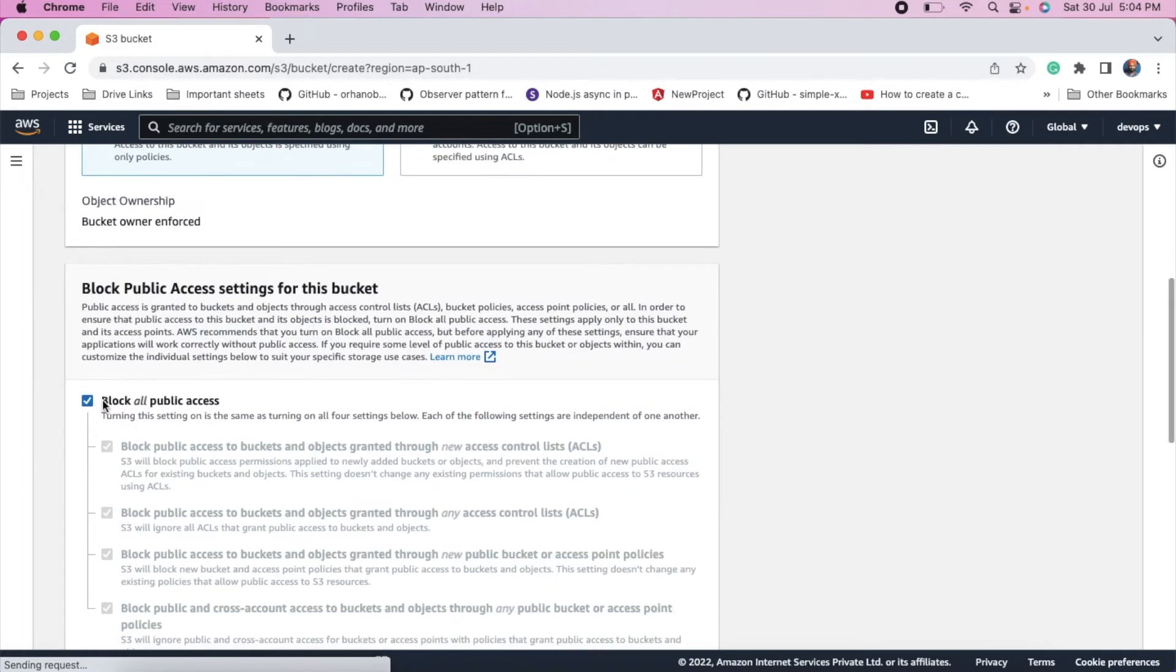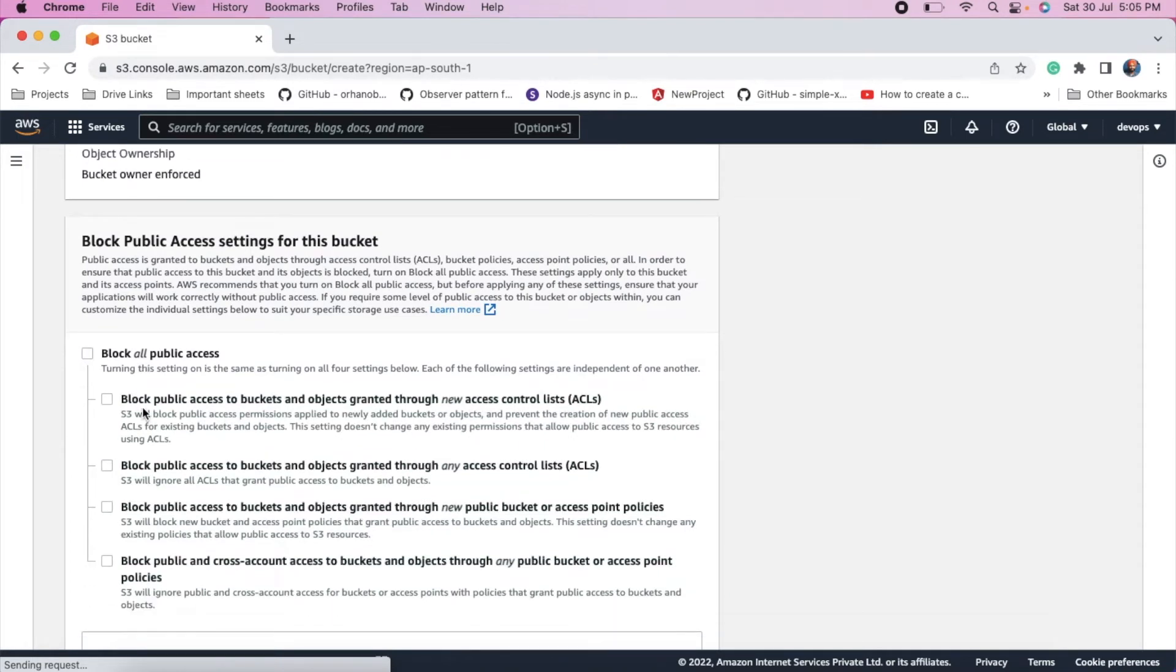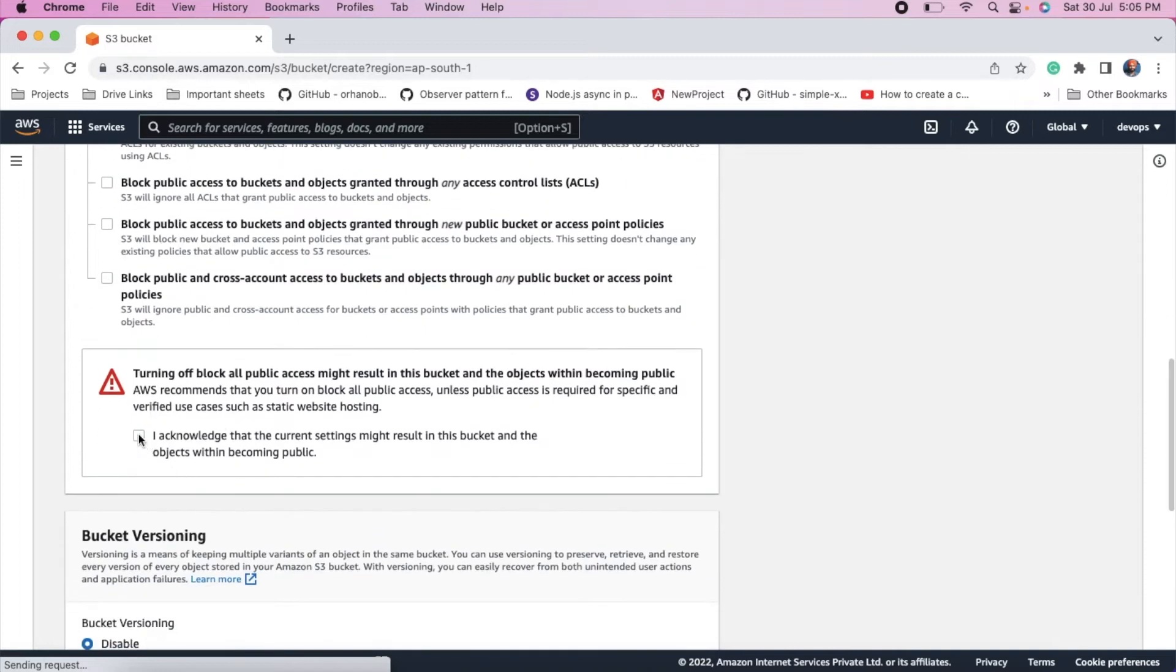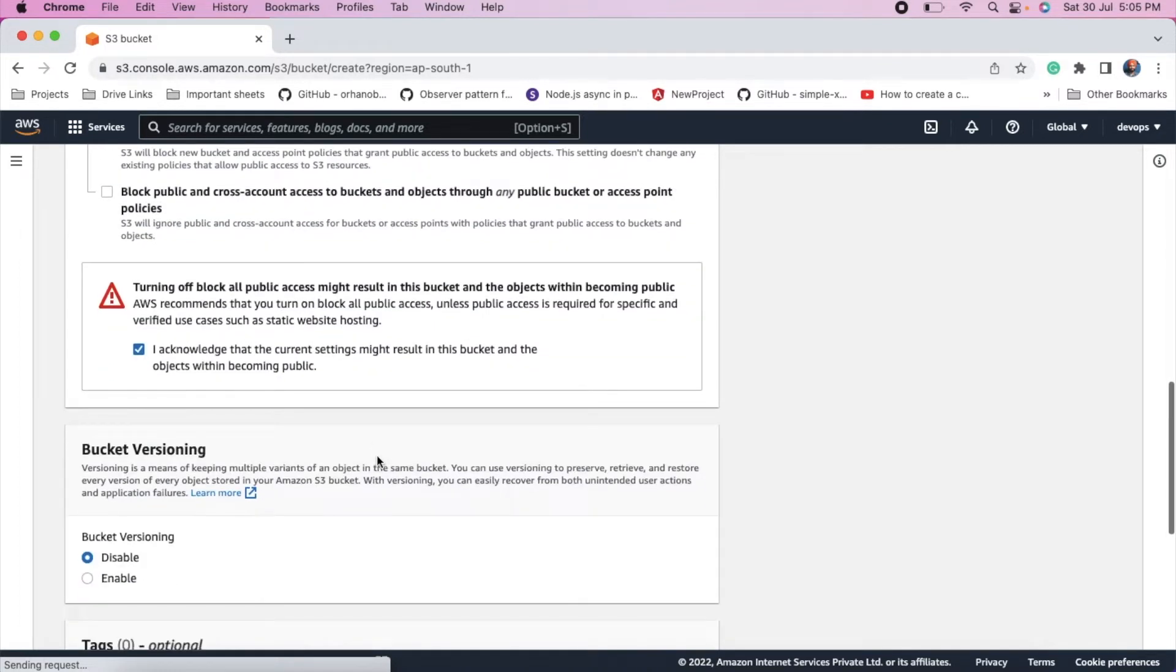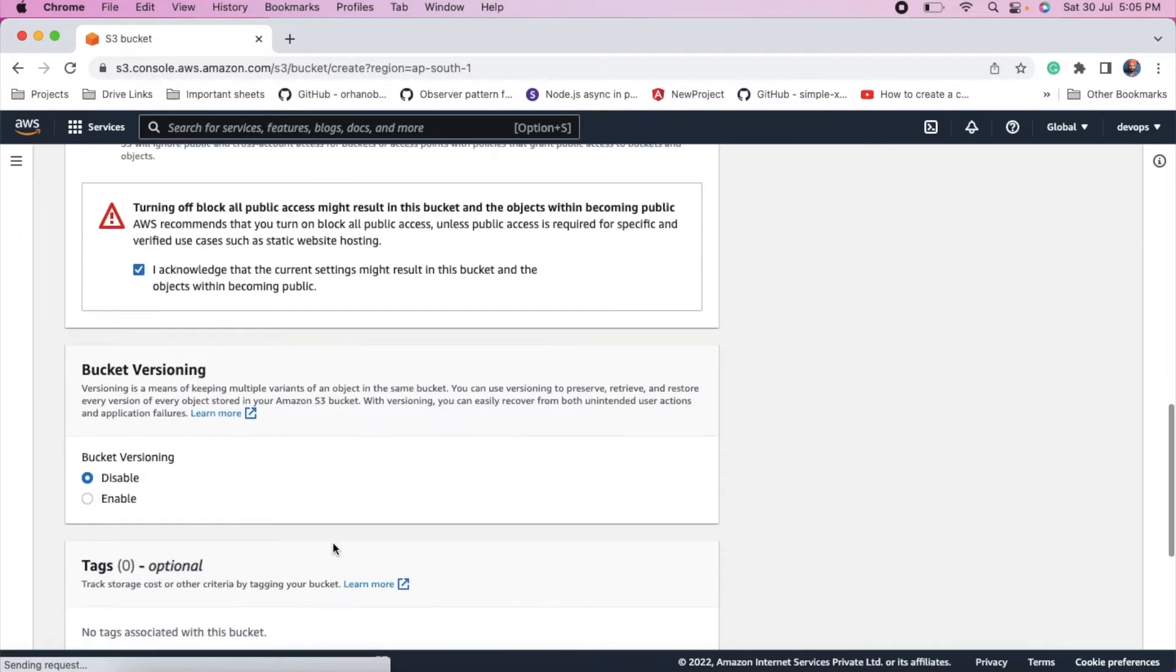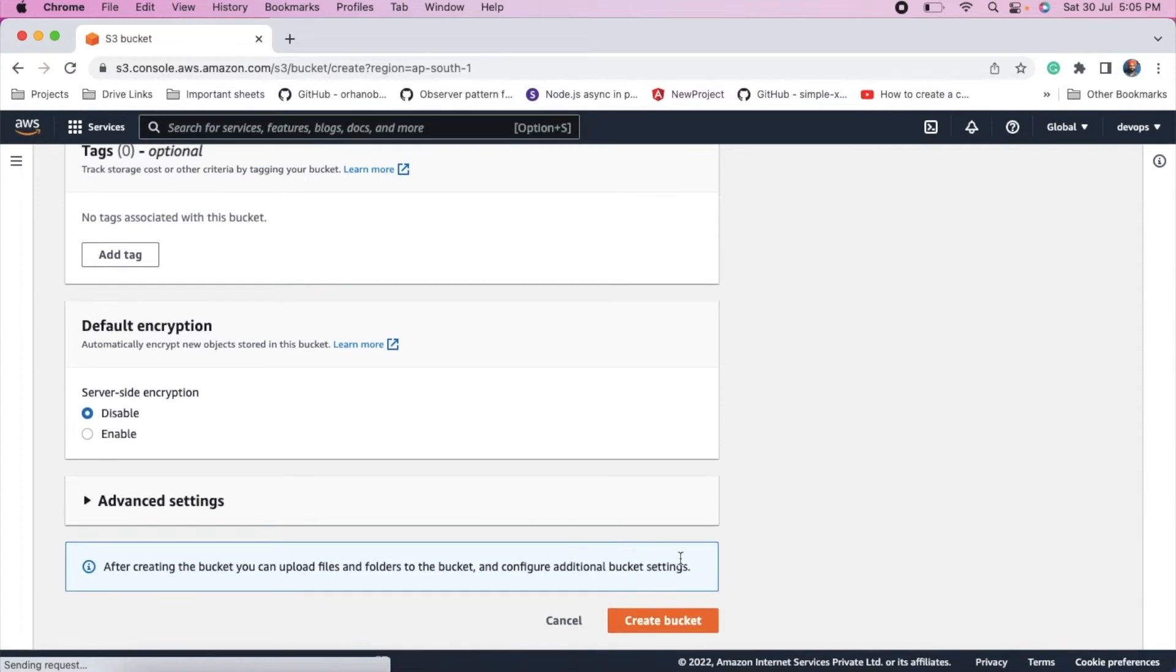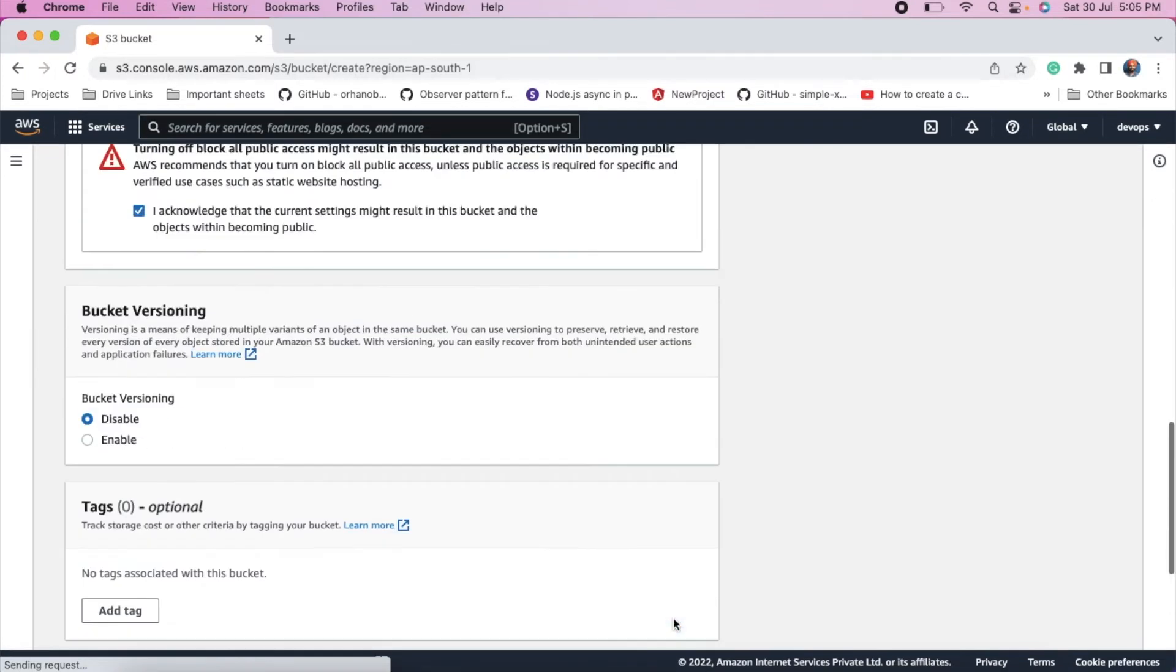And to make it public, unselect this option block all public access. And I acknowledge. Click on select and then create bucket.